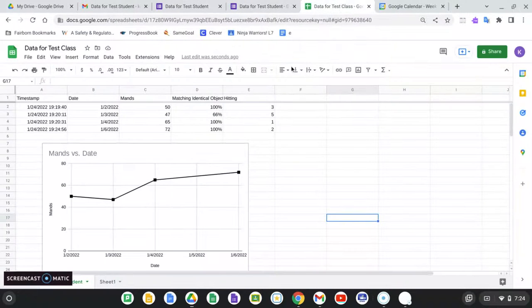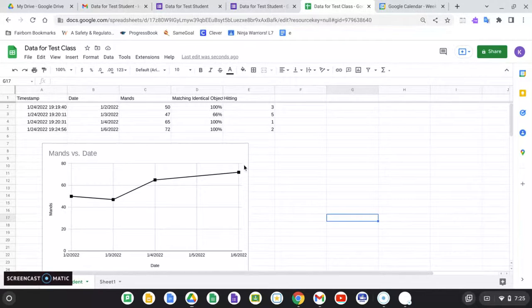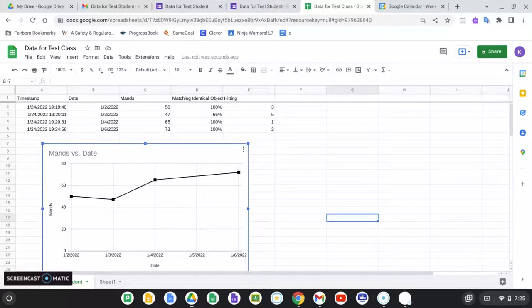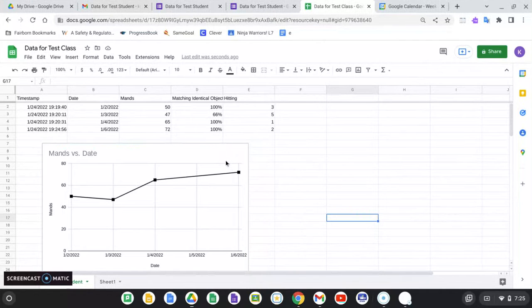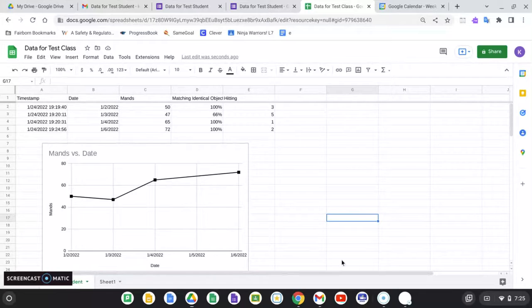And it should automatically add that to your graph. So it will automatically graph everything for you and all you need to do when it's time to check your data, review your data, share your data, is just open this, copy, and paste. And that's it. That is how to set up your own automatic data collection system for free.